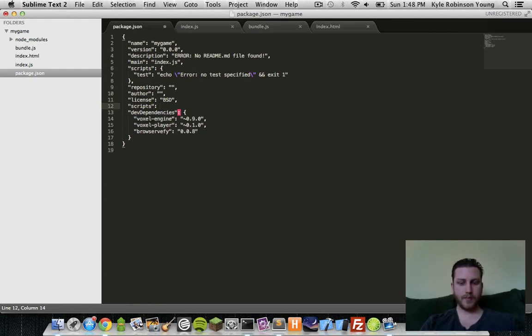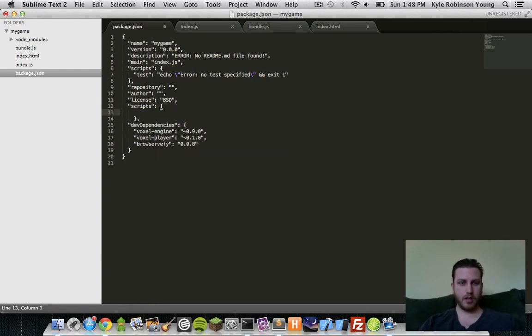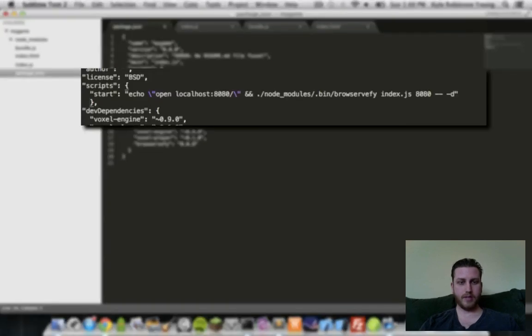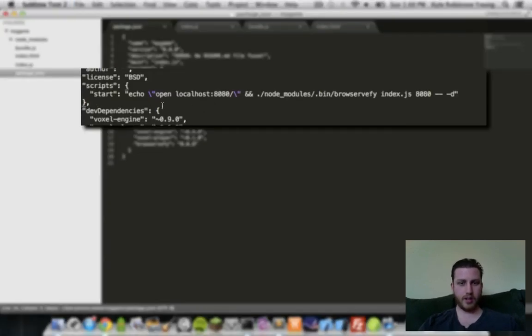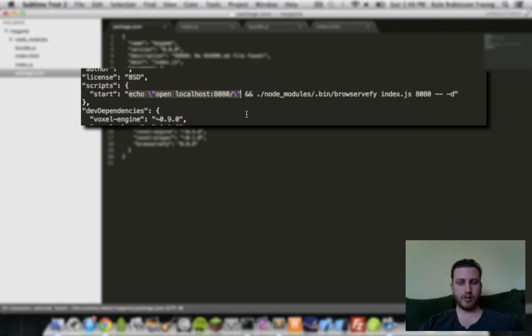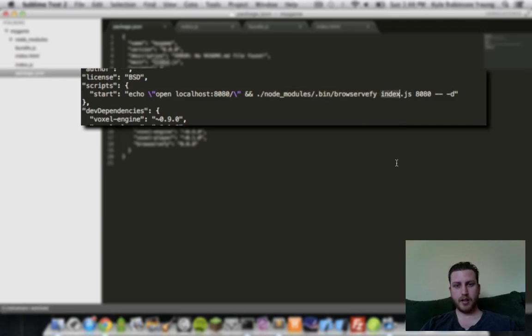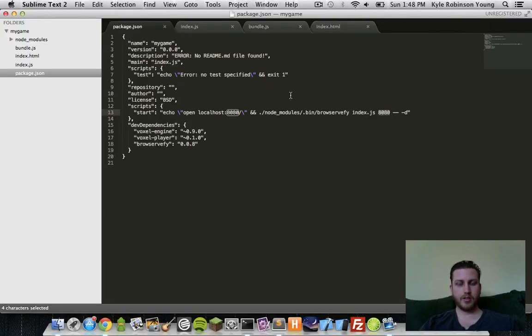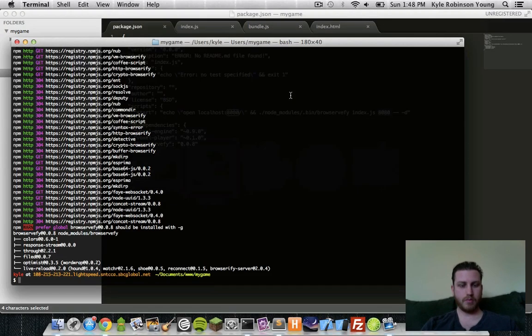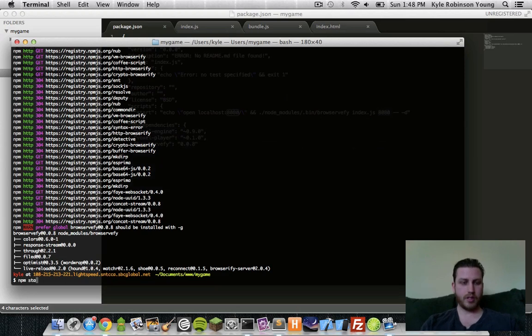I'll just paste that in from another project I had. And so all this is saying is that we're opening on localhost 8080. Then it's going to run the browser bify binary on our index file on port 8080. So now we can just do npm start.